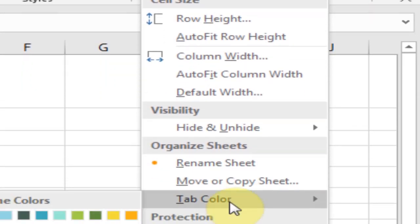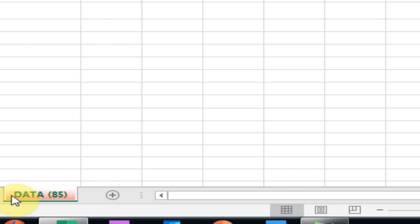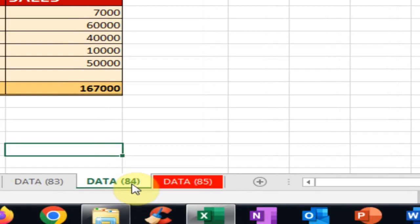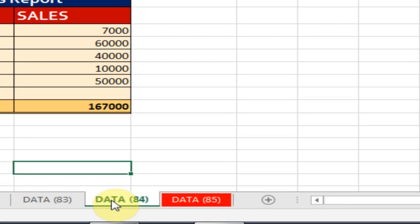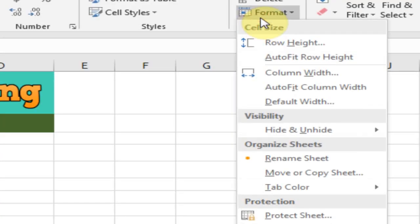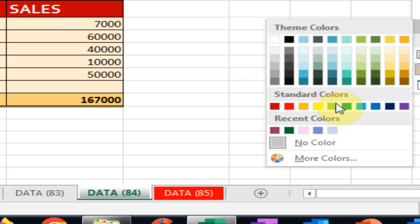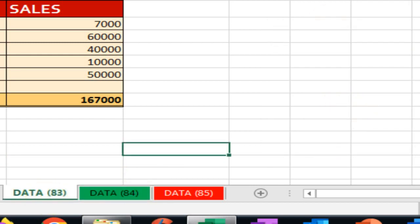Now in Sheet 84 I want to change the color to green. Just go to Format and Tab Color and select the green one. And Sheet 83 I want to change the color to purple.